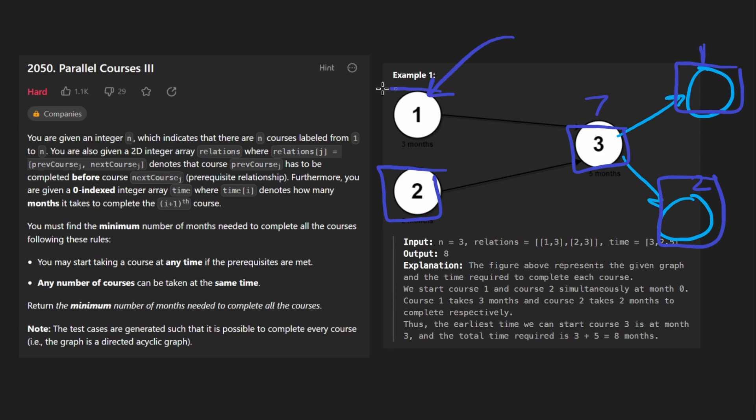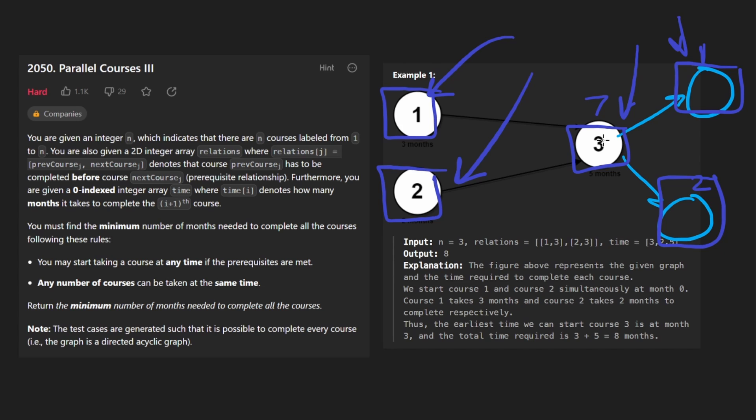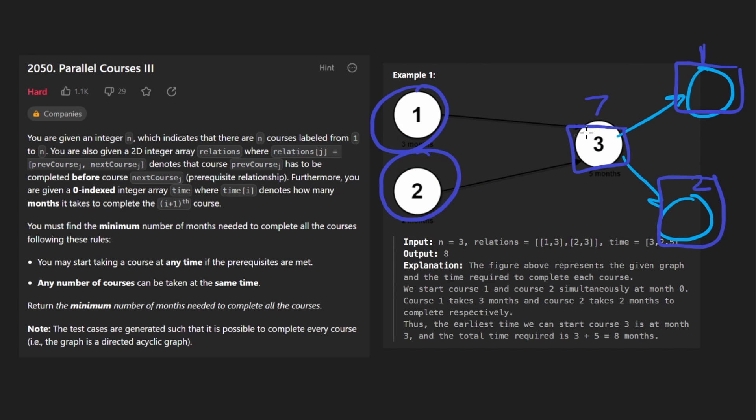And as long as we're keeping track of the maximum time for every single node, we will be able to return the maximum among all of the starting positions, or all of the possible starting positions. So that's what we're going to do, we're going to run a DFS starting from every single node, and caching the result.